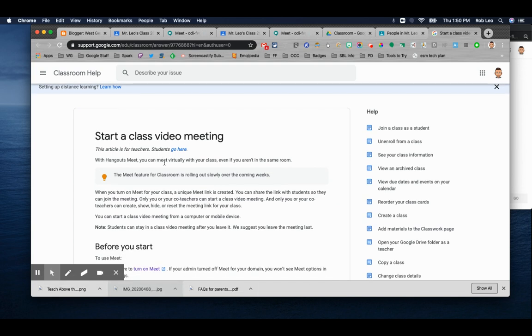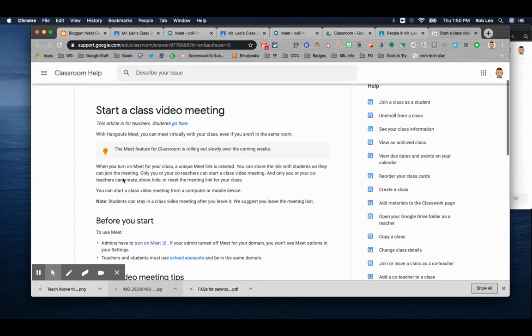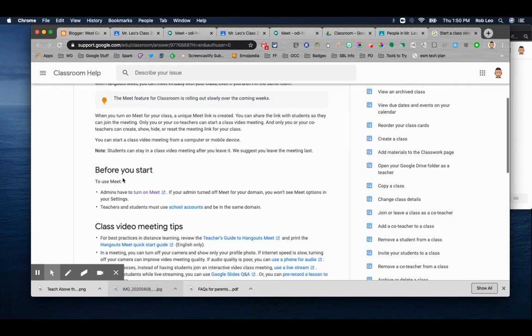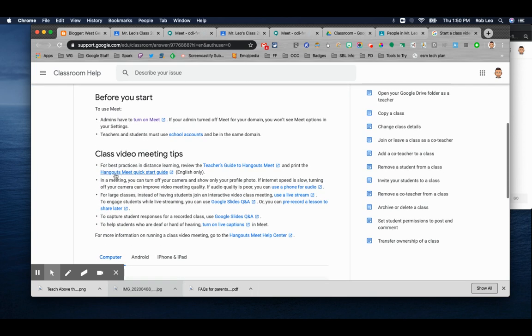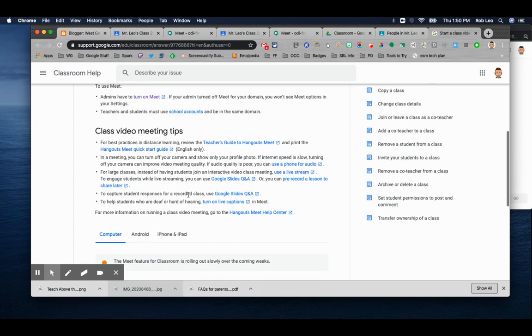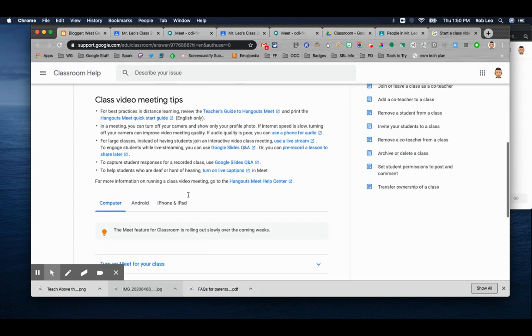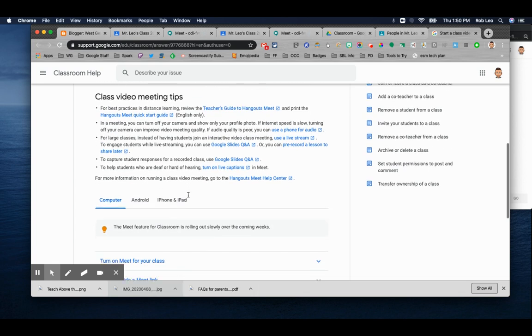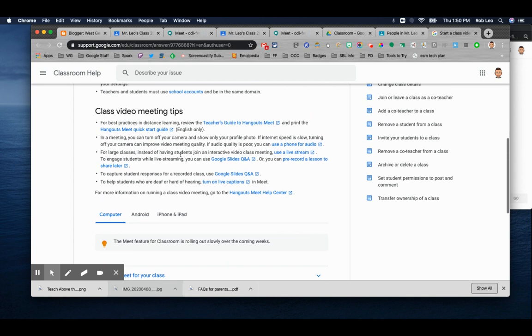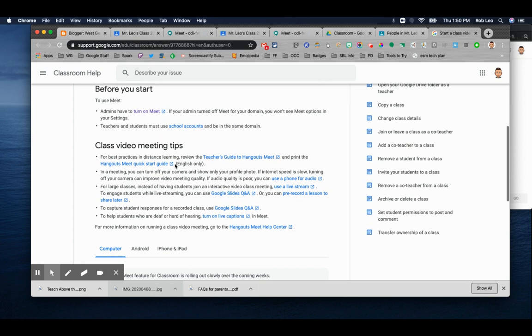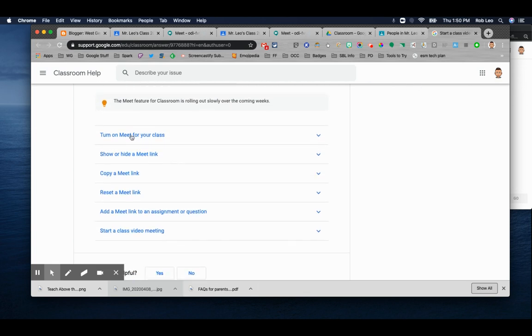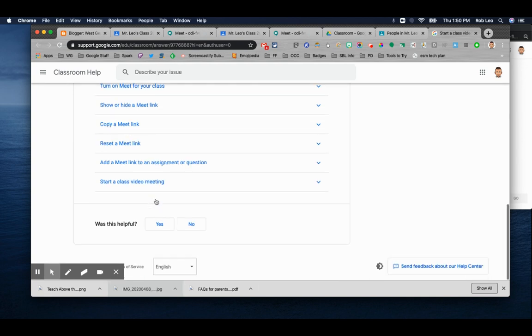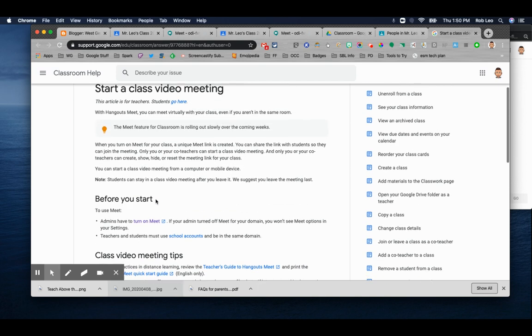Notice this article is for teachers. West Genesee already has Google Meet turned on. But before you start, you want to review these best practices. One of the key things you want to understand is that in some cases, the students may be able to rejoin a meeting after they leave. So as a teacher, you want to make sure you're the last person to leave. And you can review all of those details here in some of these tips. And notice if you scroll down, there's specific directions for turning on Meet, sharing and hiding a link, copying a link, and so forth. So please make sure you review these before you start.